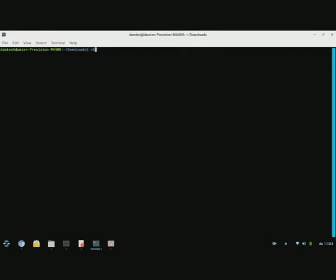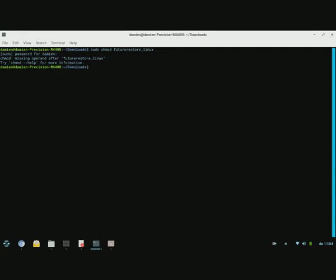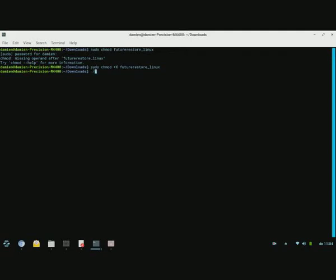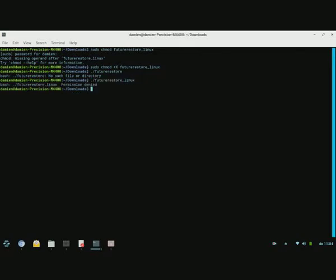You want to hit sudo, chmod. FutureRestore underscore Linux. Don't forget the plus X. Me now, touch slash FutureRestore, underscore Linux. Of course, permission denied.